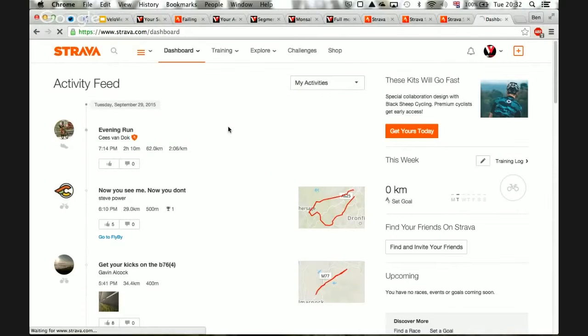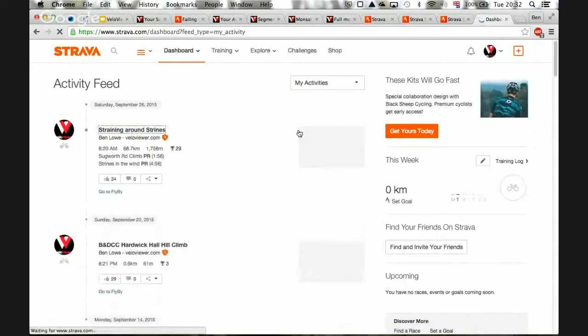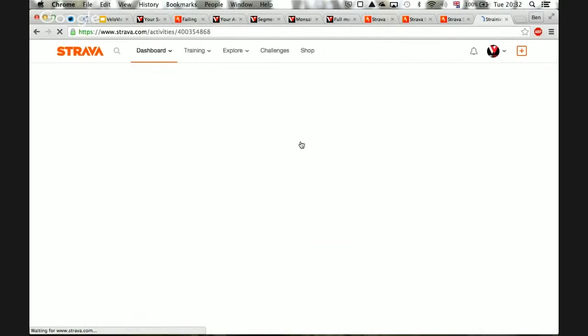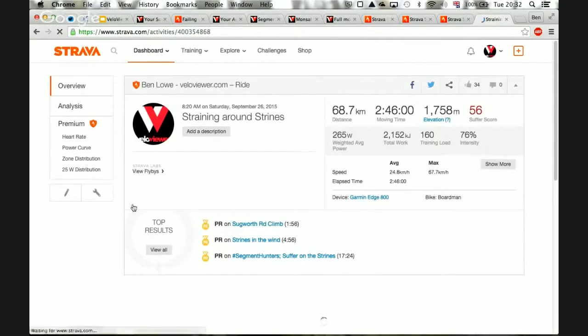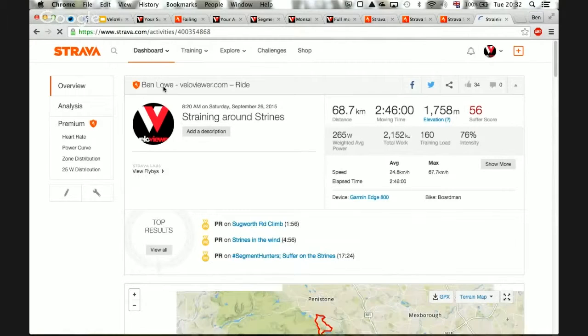But if you're looking at one of your own activities, go to my last one, then it does have external links.